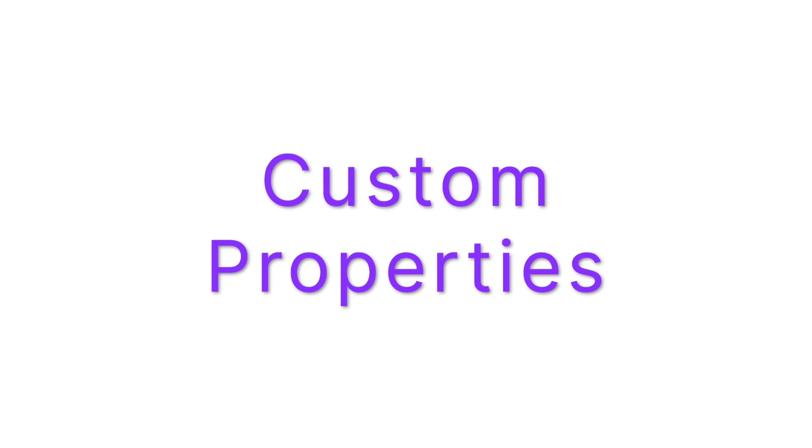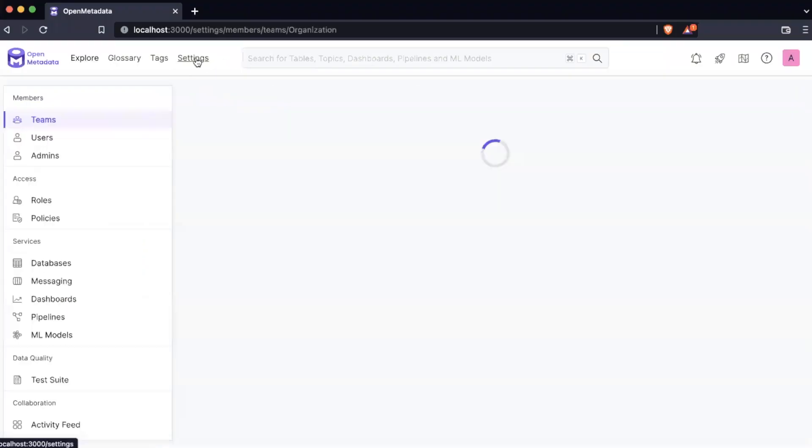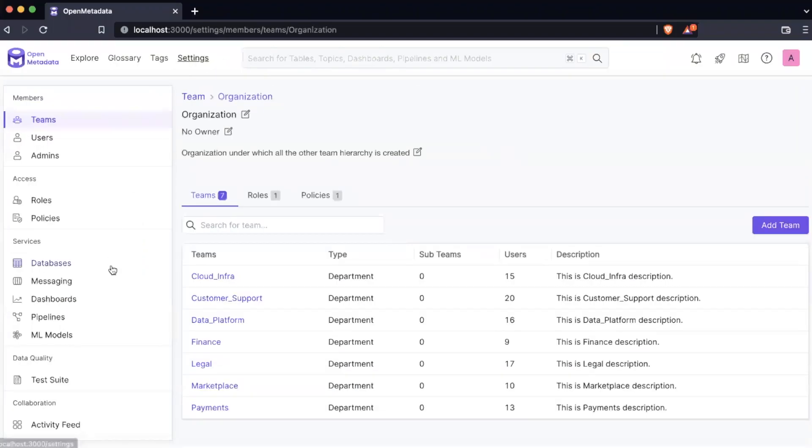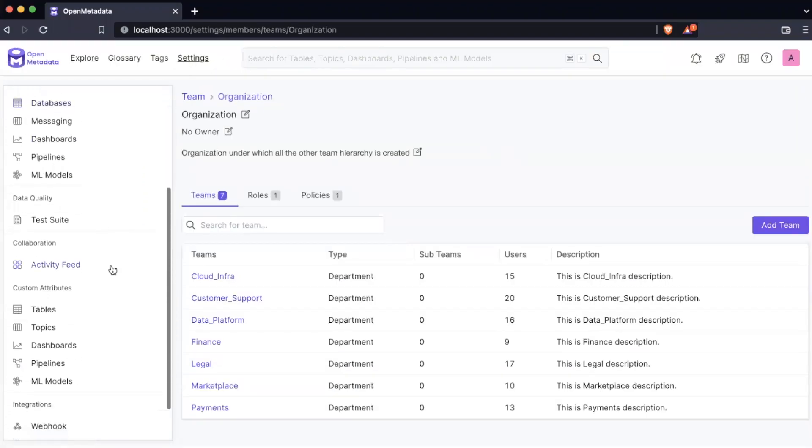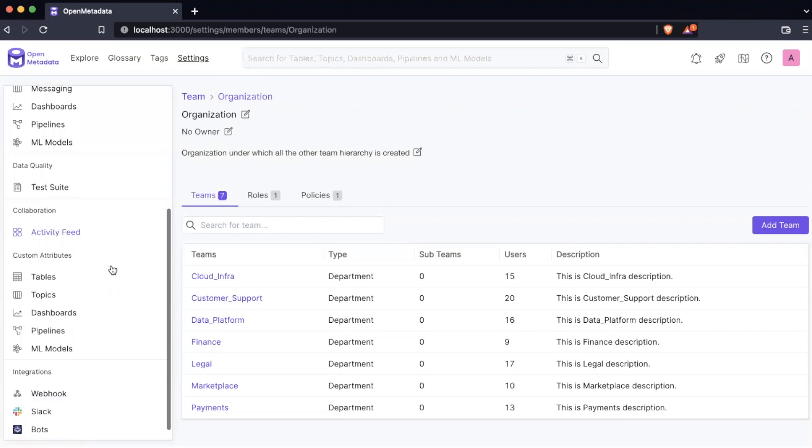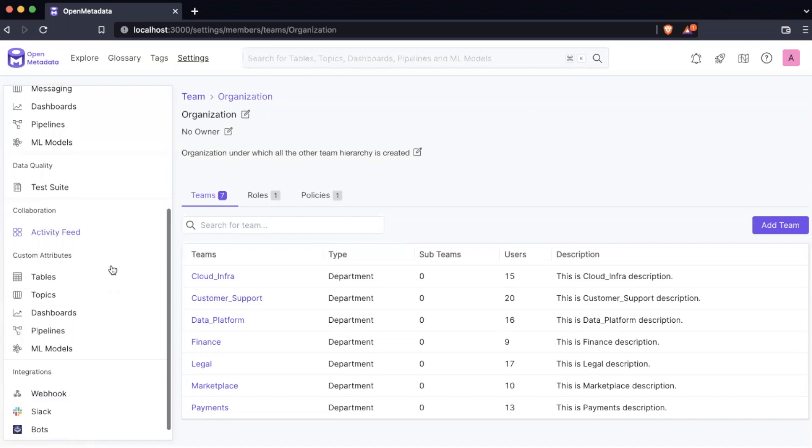Custom properties. Creating custom properties for tables has always been available through the open metadata UI and we have now extended this to any entity. From the new settings page under the section custom attributes, you now have five options: tables, topics, dashboards, pipelines, and ML models that you can create a custom property for.